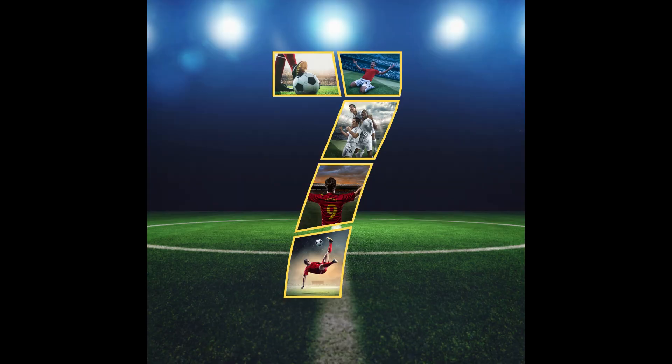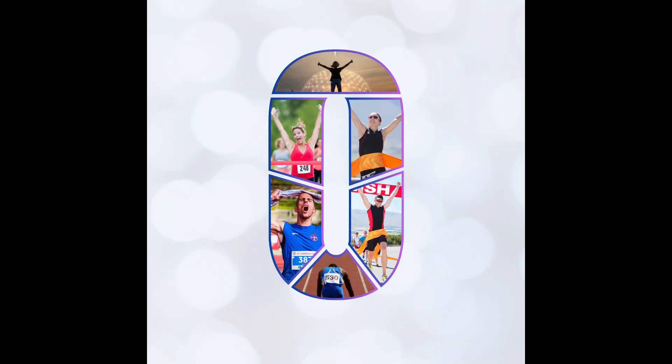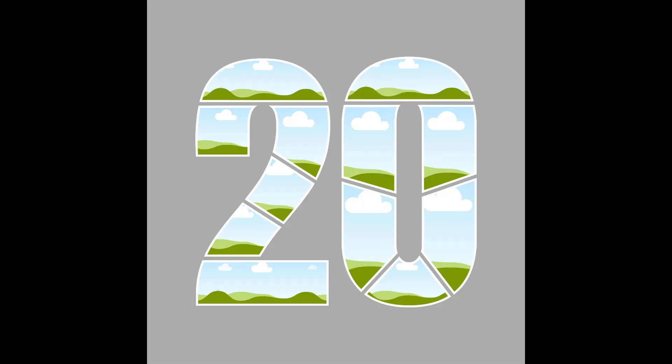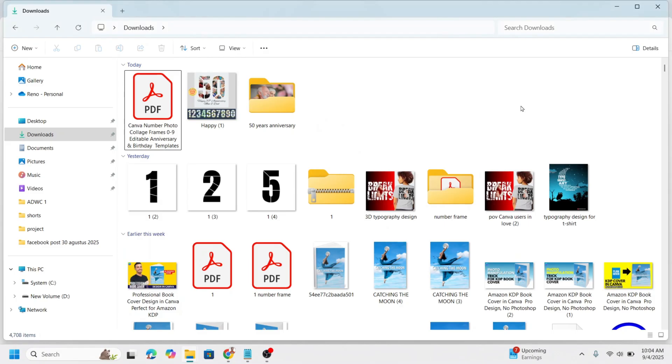Welcome to Cretevicto. I will explain how to use the number frames you bought. Please open the PDF that you just downloaded from Cretevicto's store in Gumroad.